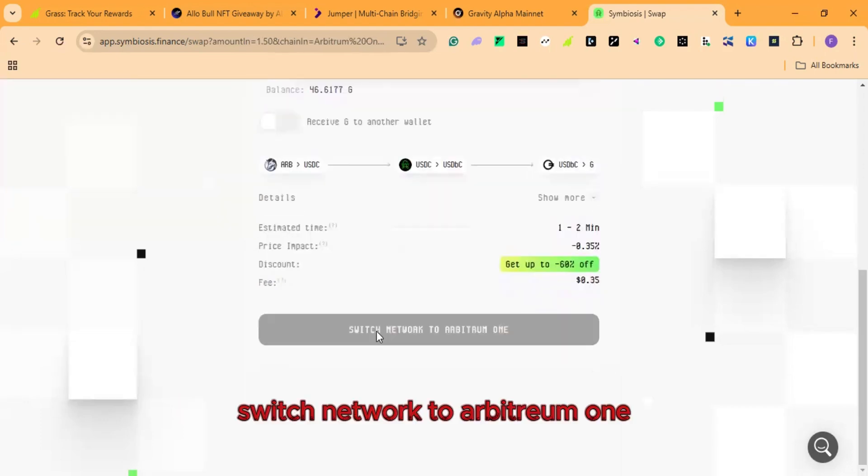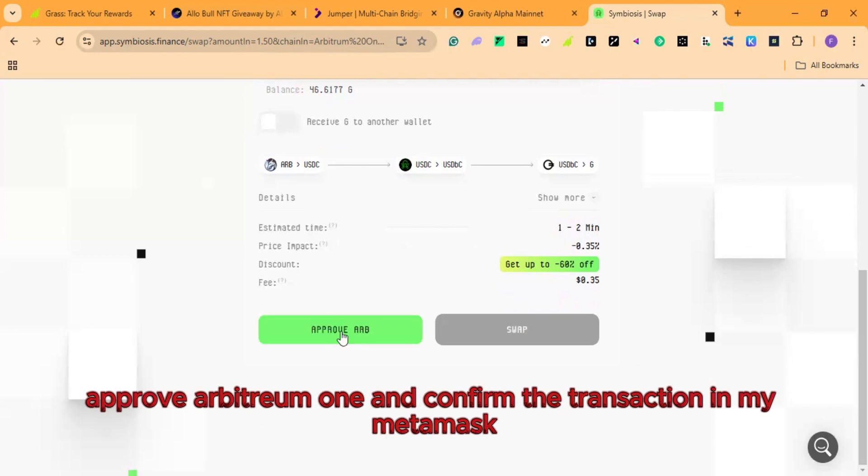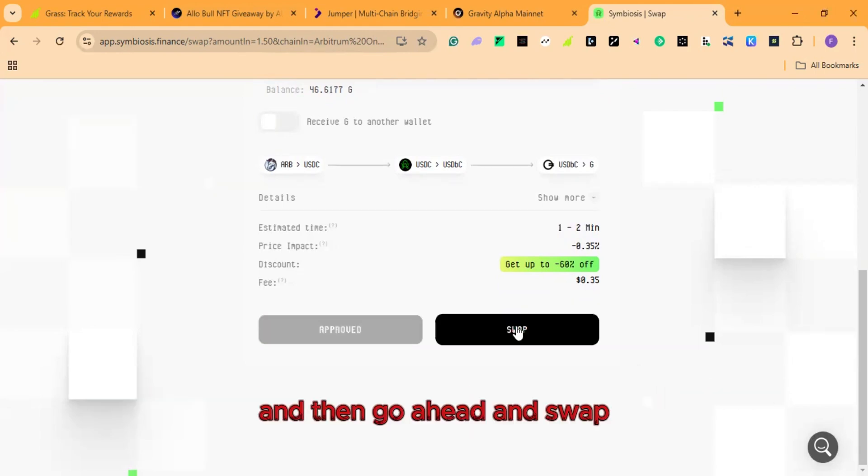Now I approve the transaction. Approve Arbitrum 1. And confirm the transaction. And then go ahead and swap.